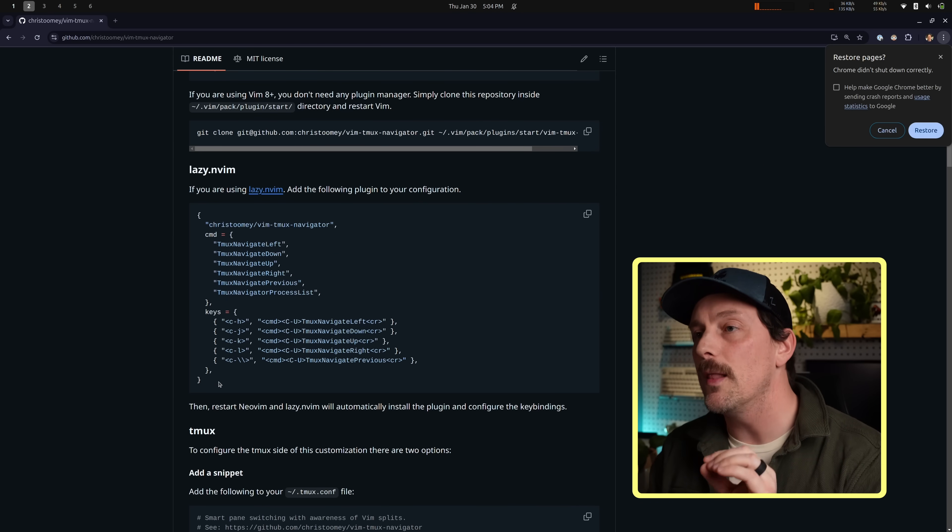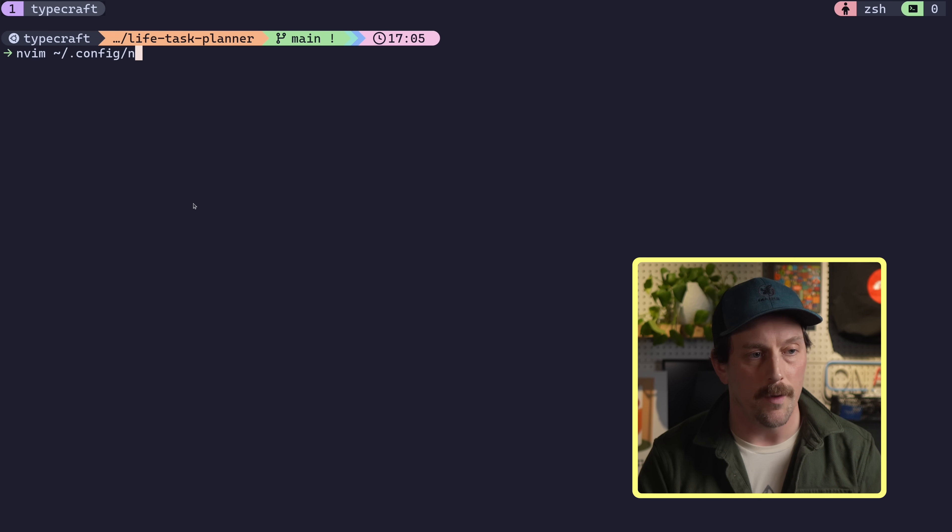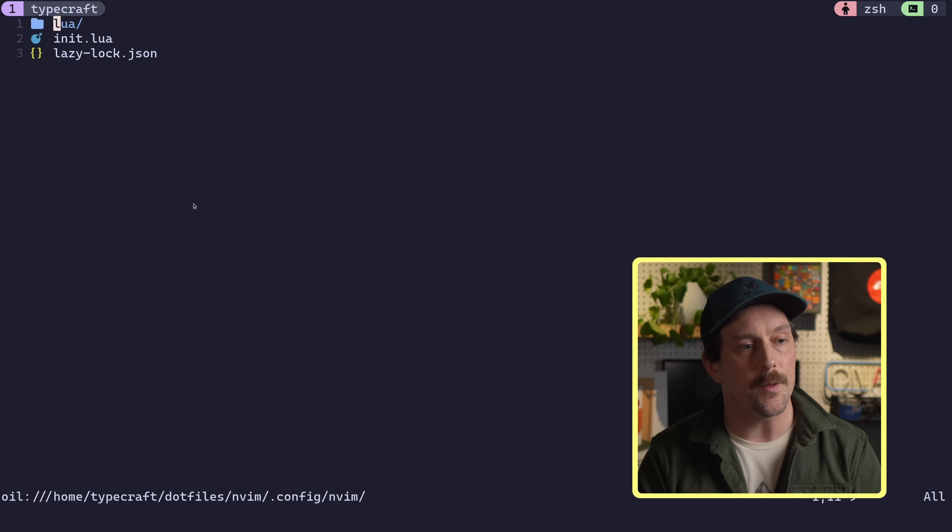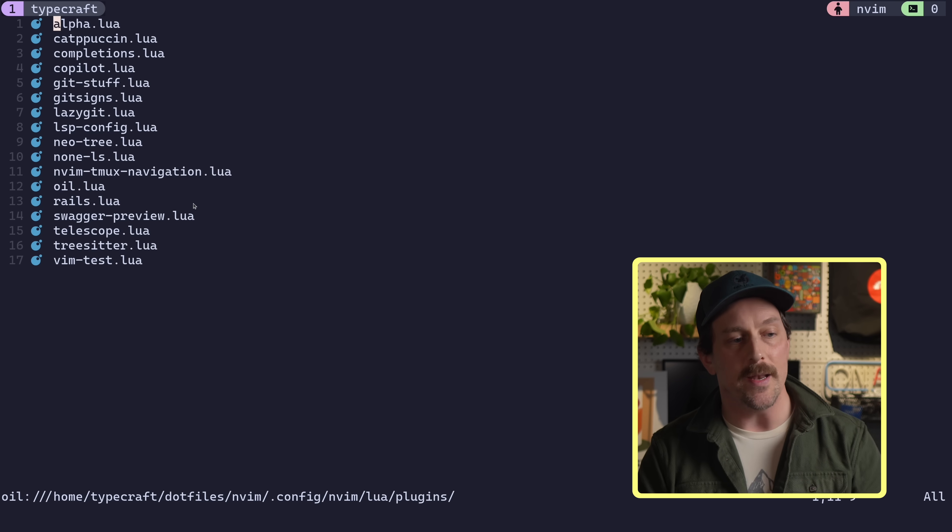And once you install it, it will allow you to seamlessly move between Vim and Tmux, no problems whatsoever. So let me open up my Neo Vim configuration really quick and I'll show this off. And in my Neo Vim configuration, and again, we go over this on typecraft.dev, elsewhere in the channel, subscribe and then come back here if you're interested in how we get to this spot. But in my plugins,